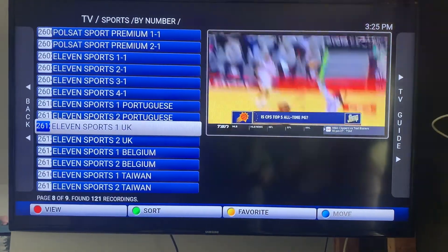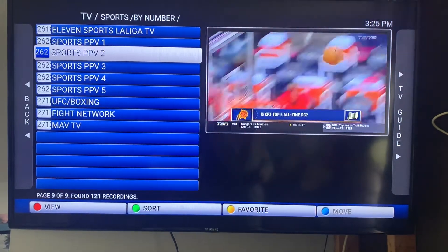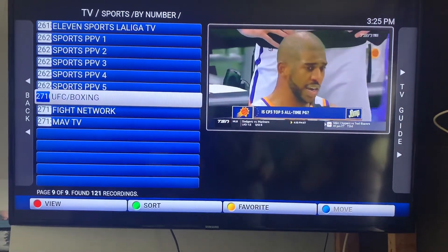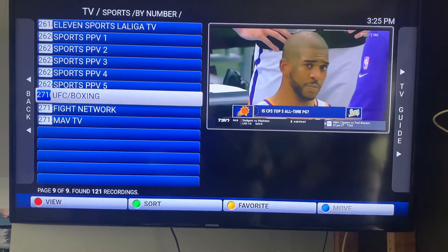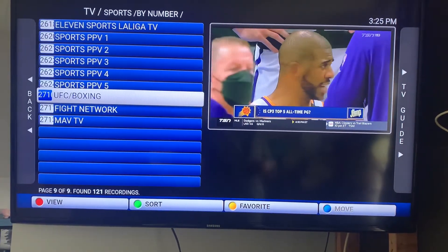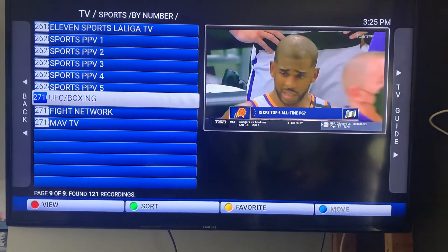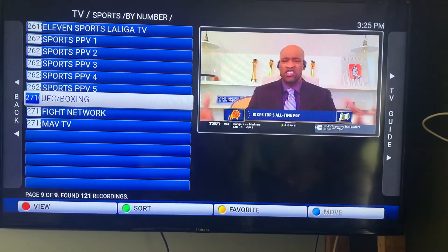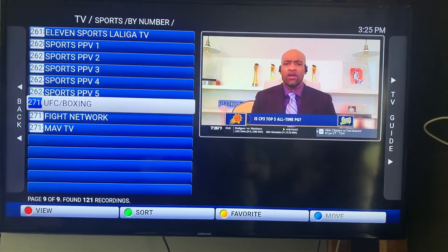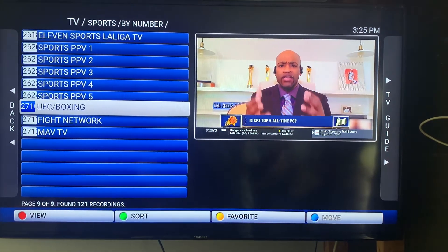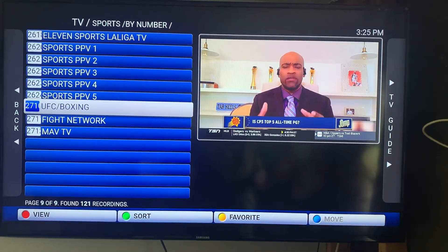Further down there's also more European channels and a UFC boxing section. The other night we were able to watch the UFC on the UFC channel and that YouTube boxing fight on here as well.